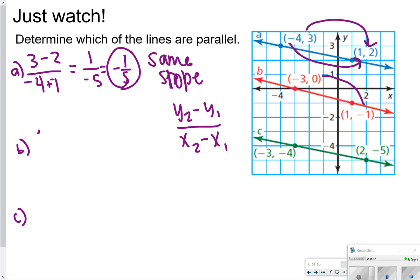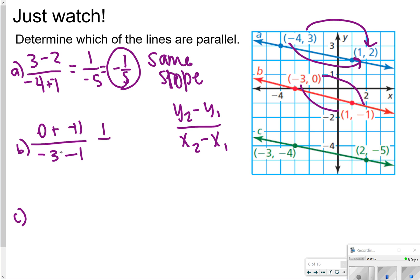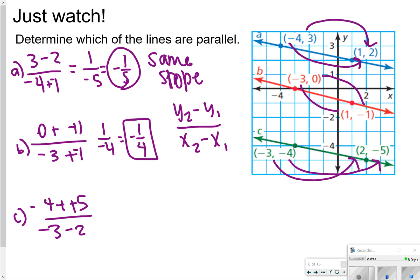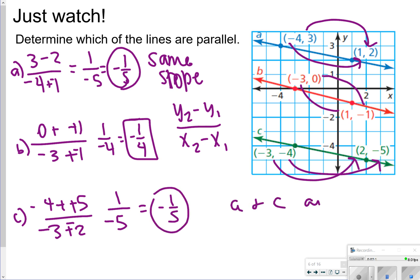For letter b, I'm going to do 0 minus negative 1, and then negative 3 minus 1. 0 minus negative 1 gives me 1, and negative 3 minus 1 gives me negative 4. So that's negative 1/4. So right now I know that a and b are not parallel because they do not have the same slope. For letter c, I'm going to do negative 4 minus negative 5, and then negative 3 minus 2. That gives me 1 over negative 5, so a negative 1/5 slope. Notice that a and c are parallel because they have the same slope.